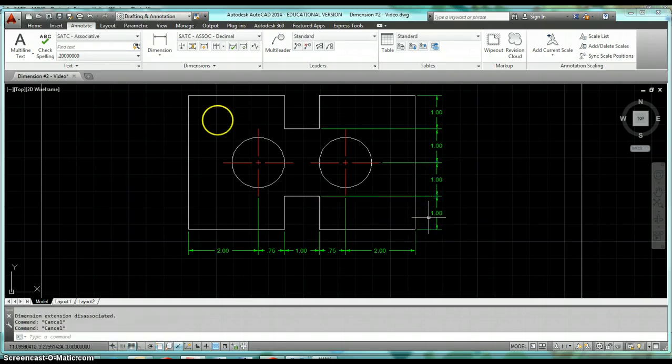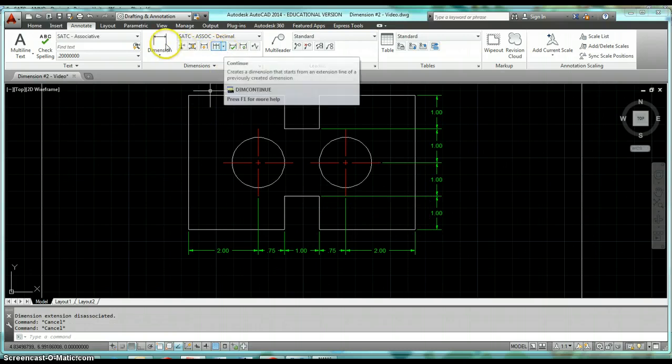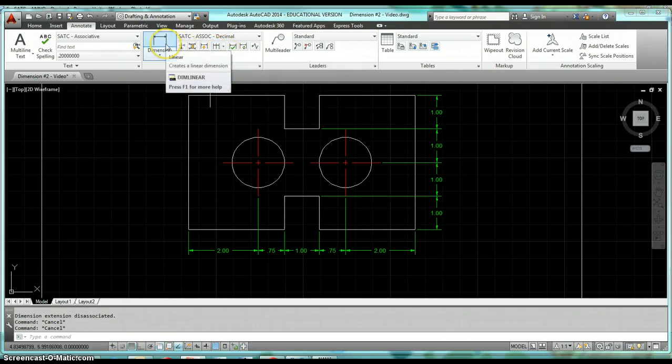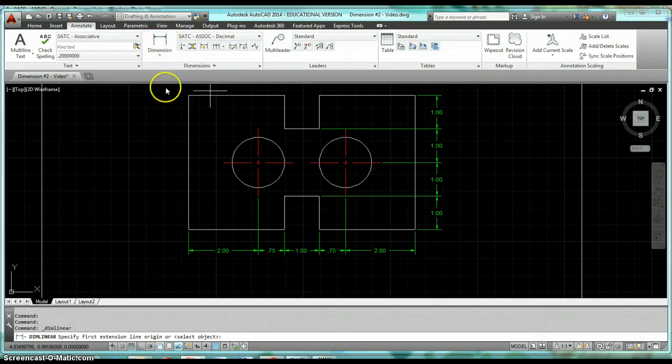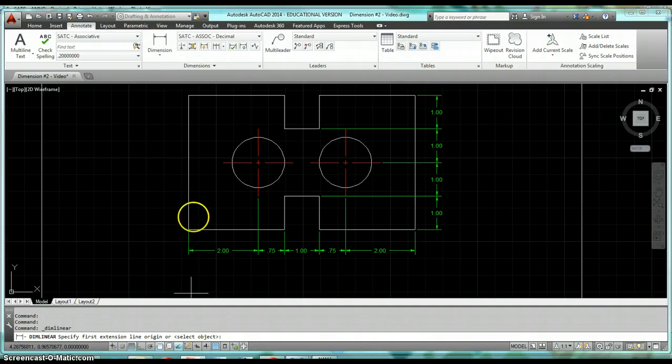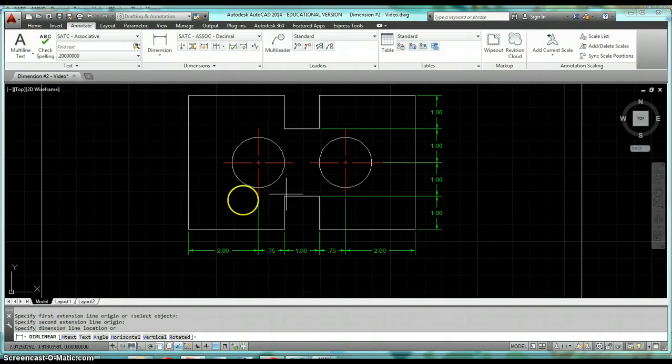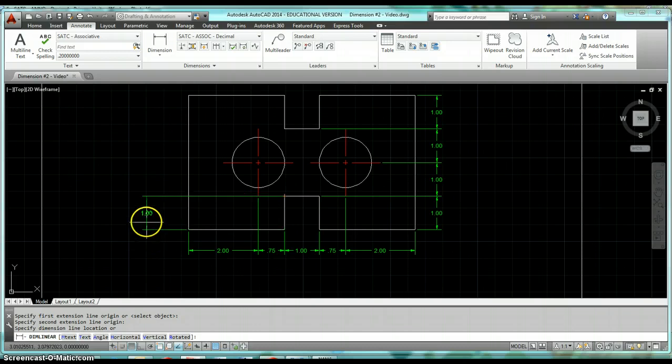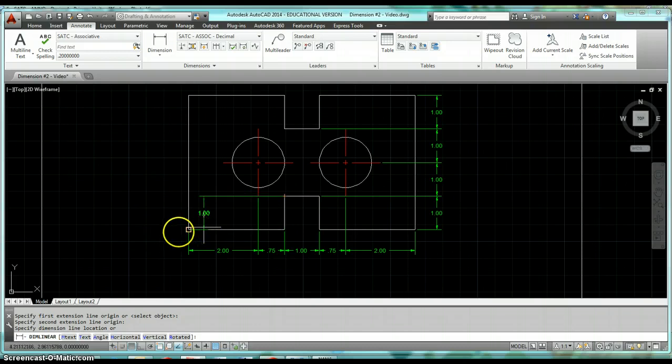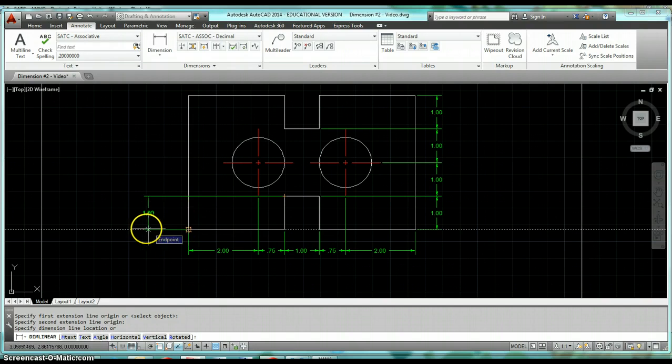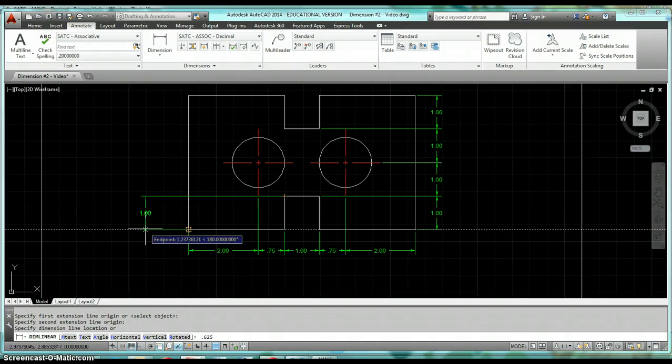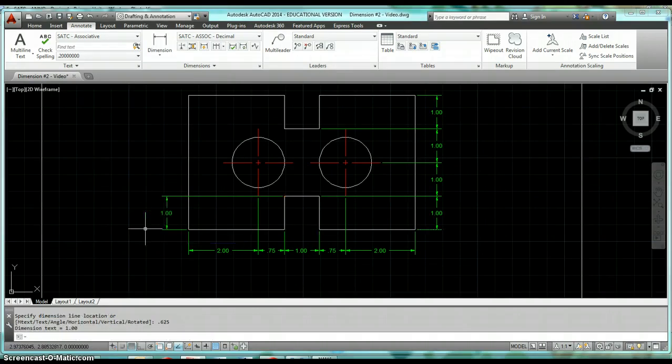That's the Continue. Now we can take a look at Baseline. Same thing with baseline, you first have to have a dimension in there. Go ahead and click on your linear dimension and we're just going to dimension it going up the left side. Same thing, get your dimension, get it placed appropriately. We want it to be five eighths of an inch outside of that left side.